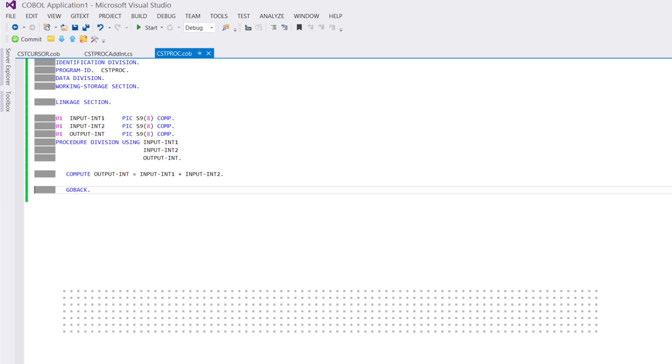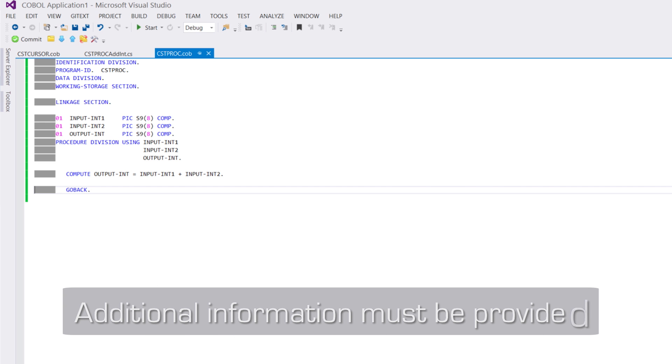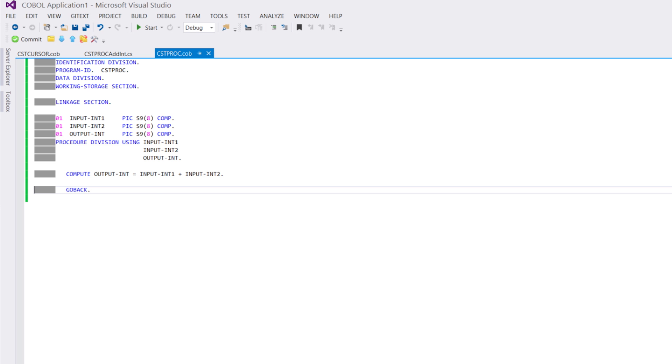We must also provide additional information about the parameters that cannot be deduced from the COBOL source code alone. For instance, COBOL does not make a difference between input-output or return value parameters. This information must be supplied separately.